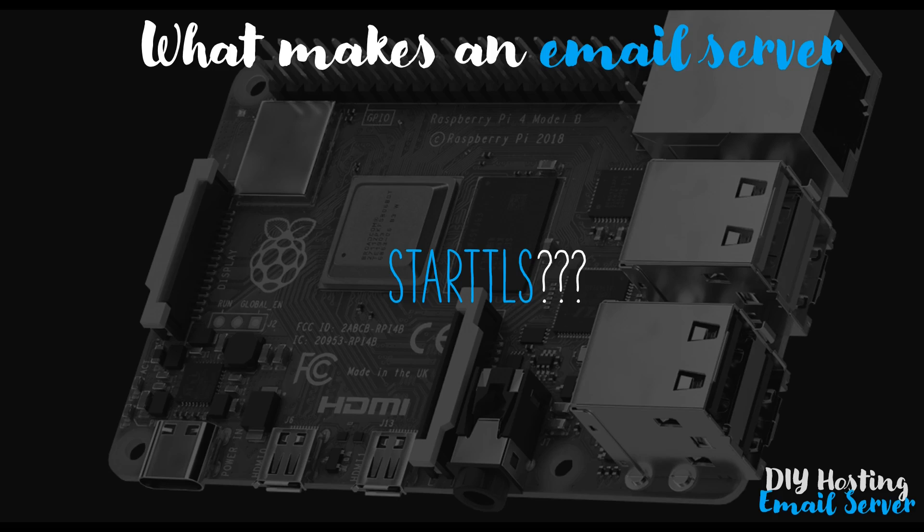I chose to use StartTLS for this project because it makes the process of setting up an email server much easier. It means we don't need to establish separate ports for our SMTP and IMAP servers to enable encryption. It keeps the configuration a heck of a lot simpler. We can instead simply use port 25 and port 143 and have StartTLS turn those into encrypted connections for us.